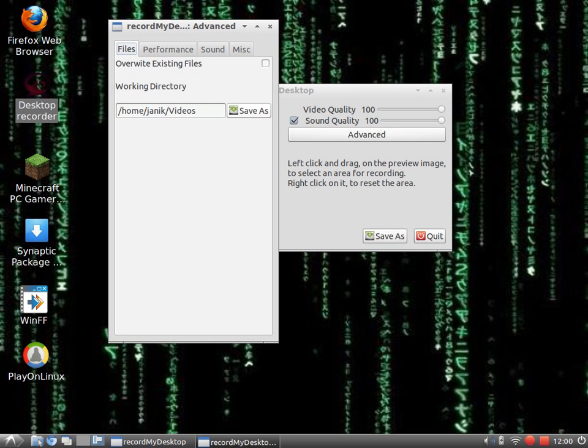Where you want to save your videos: I have home, then your name, and then whatever you want - videos, pictures, public. Doesn't matter.